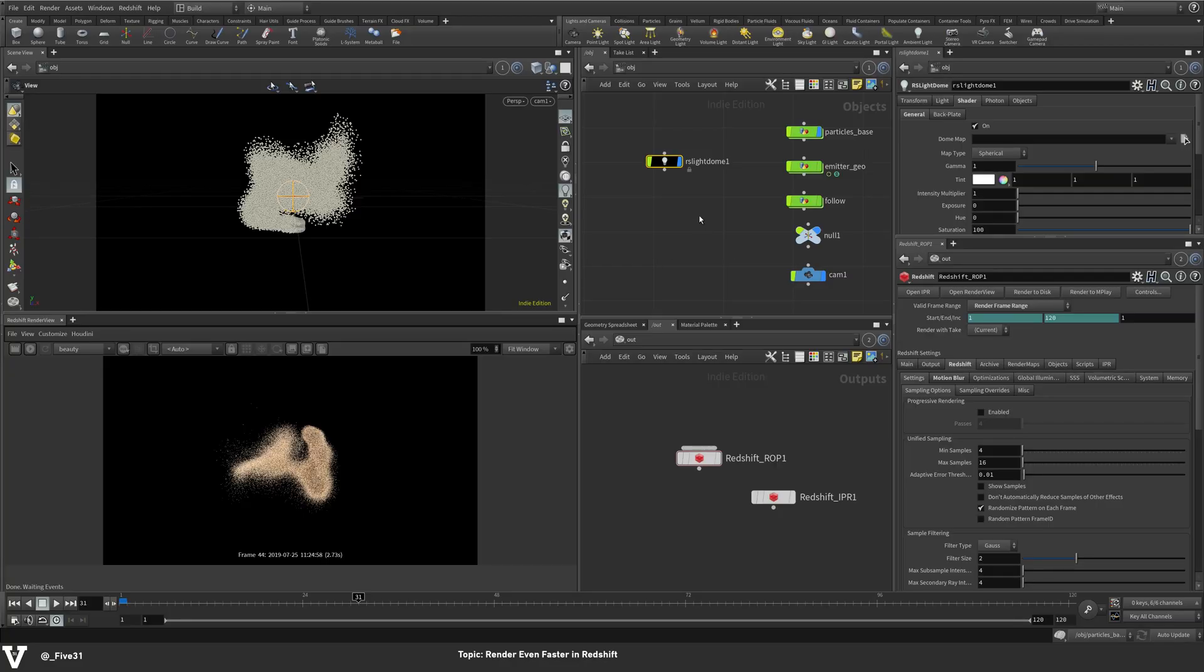I'm going to be doing this in Houdini as I said in the intro, just what I've been working on lately, but the same theory applies no matter which 3D application you're using. Maya, Cinema 4D, Houdini, doesn't matter.